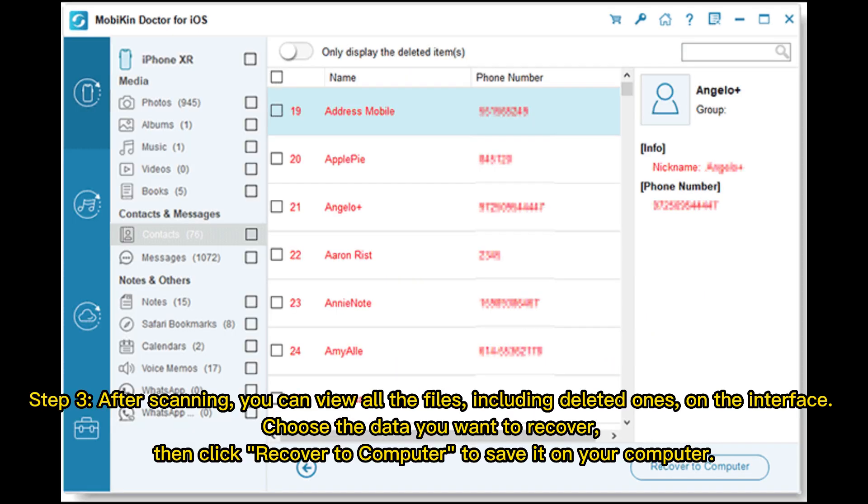Step 3. After scanning, you can view all the files, including deleted ones, on the interface. Choose the data you want to recover. Then, click Recover to Computer to save it on your computer.